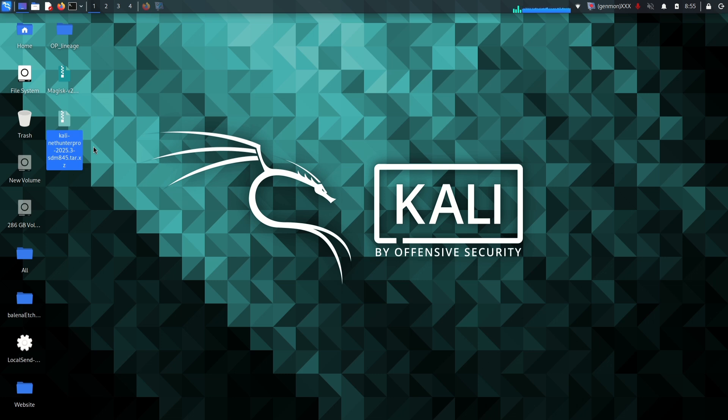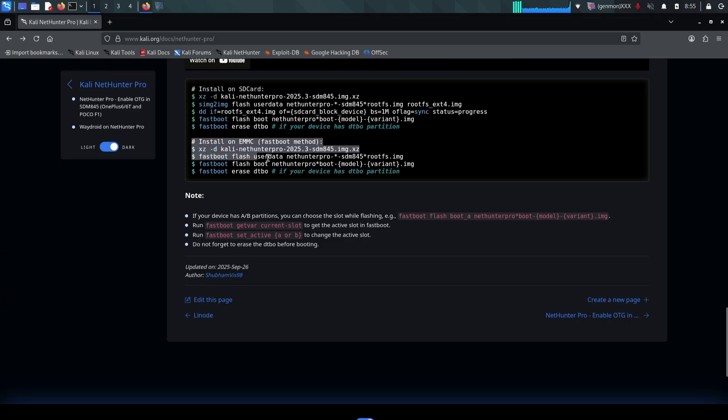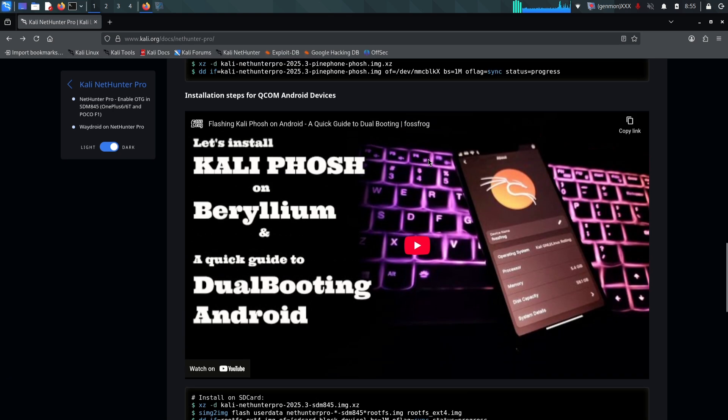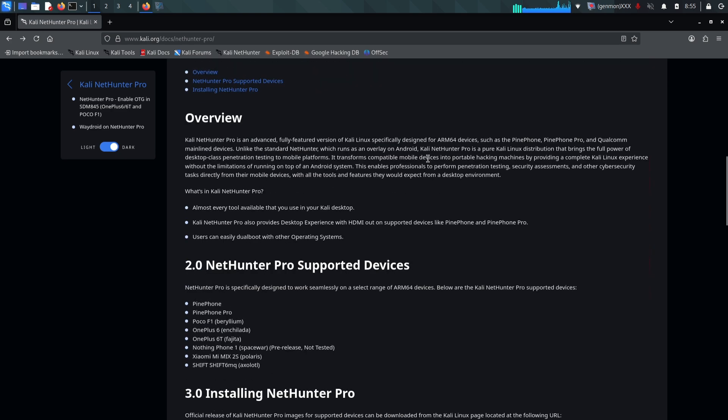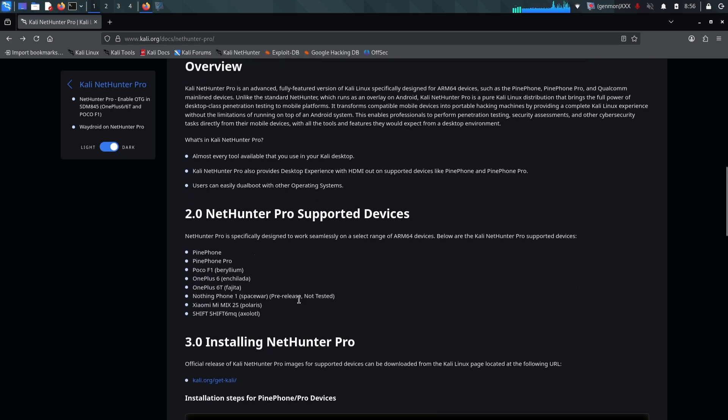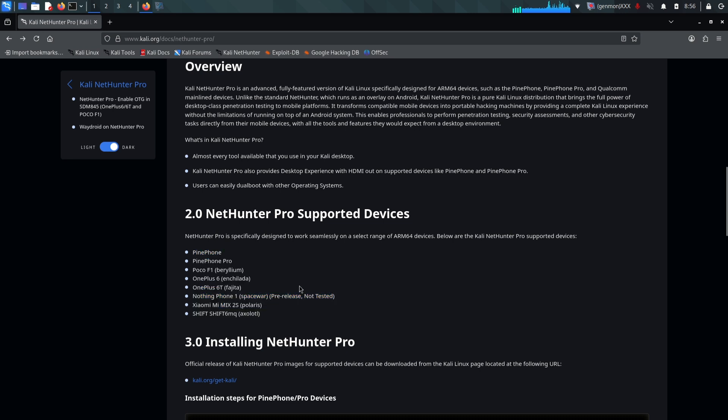Before we start throwing commands at the terminal let's take a minute to talk about what we are actually installing. This is not the standard NetHunter you might be used to seeing on Android. This is Kali NetHunter Pro. The standard NetHunter usually runs as an overlay on top of your existing Android system. It's a great tool but it has its limitations because it's bound by the Android kernel and environment.